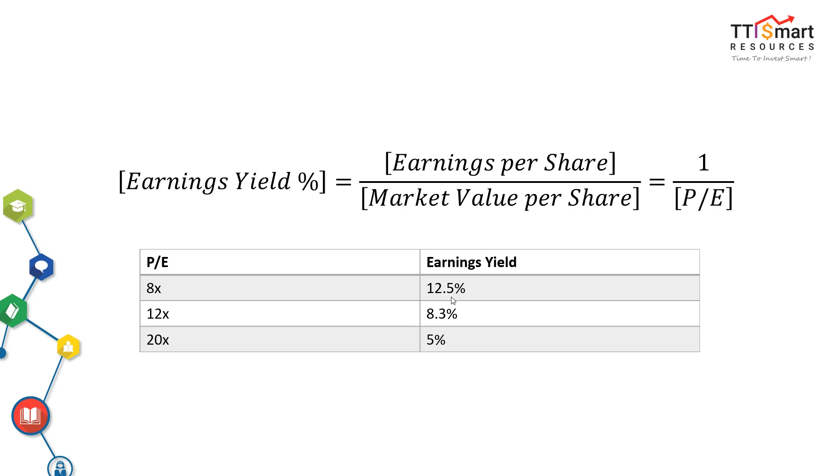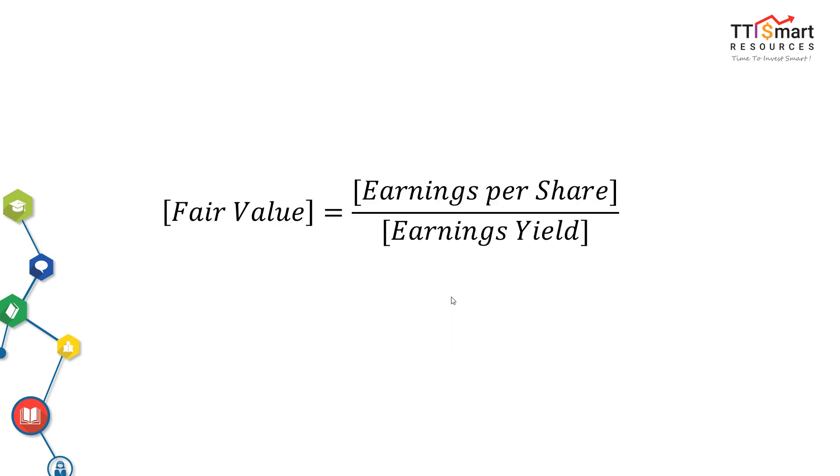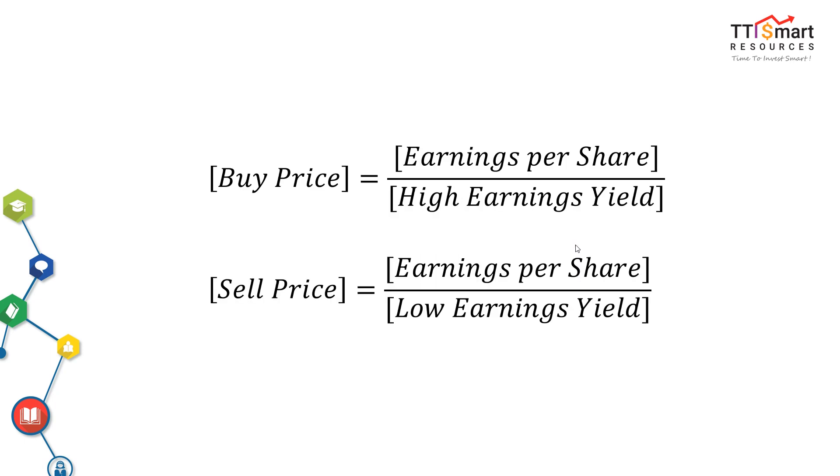I could not stress this enough: the proper way is you should use historical data to see precisely what the earnings yield of a stock was on a historical basis. A little bit of algebra here to get fair value: we divide earnings per share with the high earnings yield to get buy price. We divide earnings per share with the high earnings yield. Sell price: earnings per share divided by the low earnings yield.